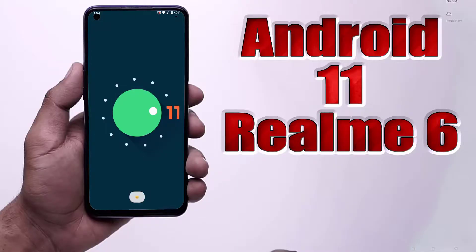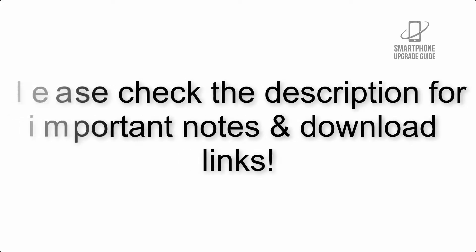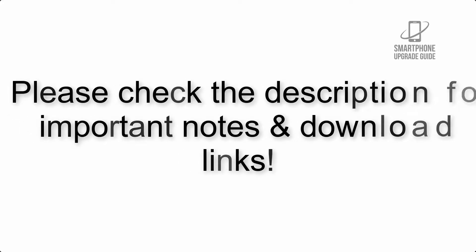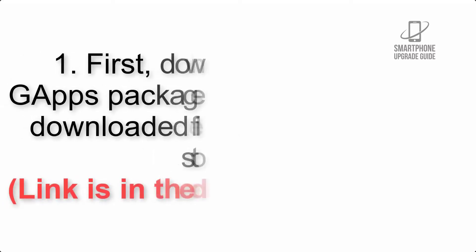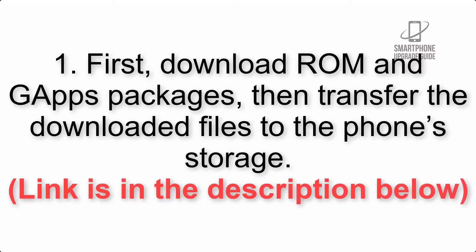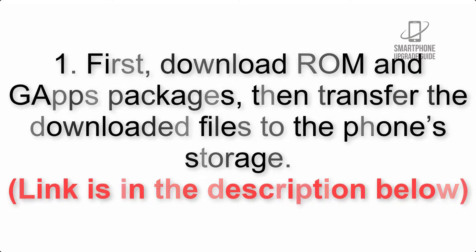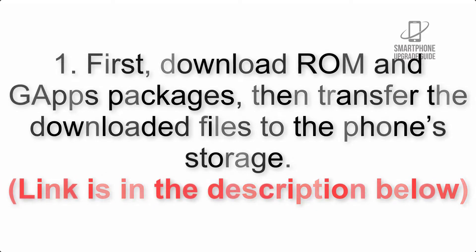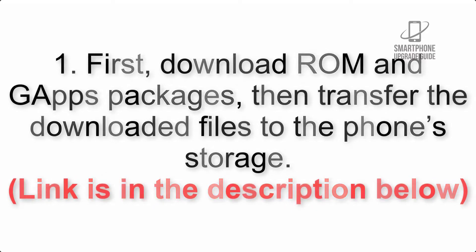Install Android 11 on Realm 6 via Lineage OS 18.1. Please check the description for important notes and all the download links. First, download ROM and G apps packages, then transfer the downloaded files to the phone storage. Link is in the description below.